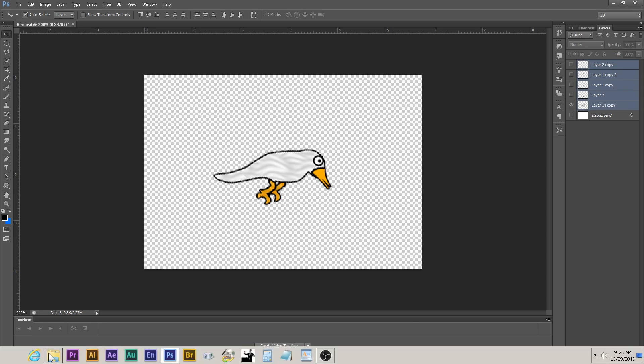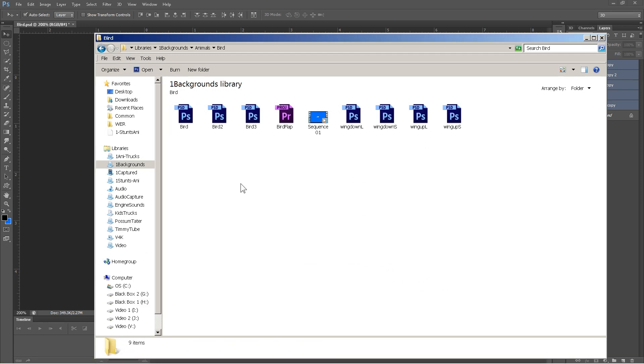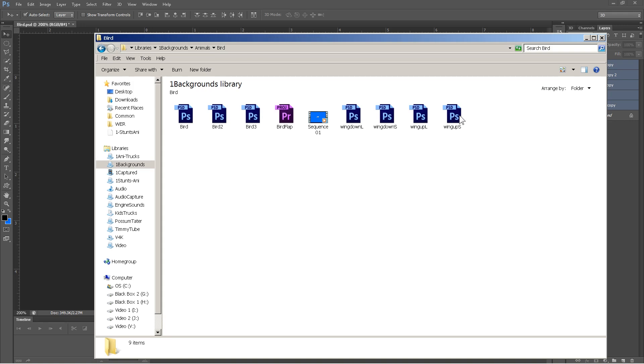So, if you go back and you look at this folder, you'll see here that I've got the bird file. Never mind about the bird two. But I've got wing down long, wing down small, wing up long, and wing up small. So, those are the four frames, basically, that I'm going to animate.